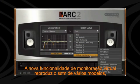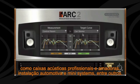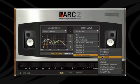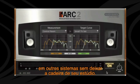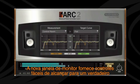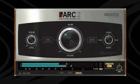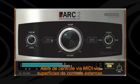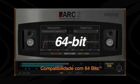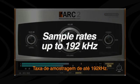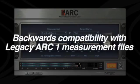The new virtual monitoring feature reproduces the sound of several devices like professional and consumer speakers, car systems, boom boxes, and more, so you can hear how mixes translate on different systems without ever leaving your studio chair. The new monitor control window provides easy-to-reach controls for a real control room-style workflow, along with MIDI remote capability from external controllers, 64-bit native support, sample rates up to 192 kHz, and backwards compatibility with legacy Arc 1 measurement files.